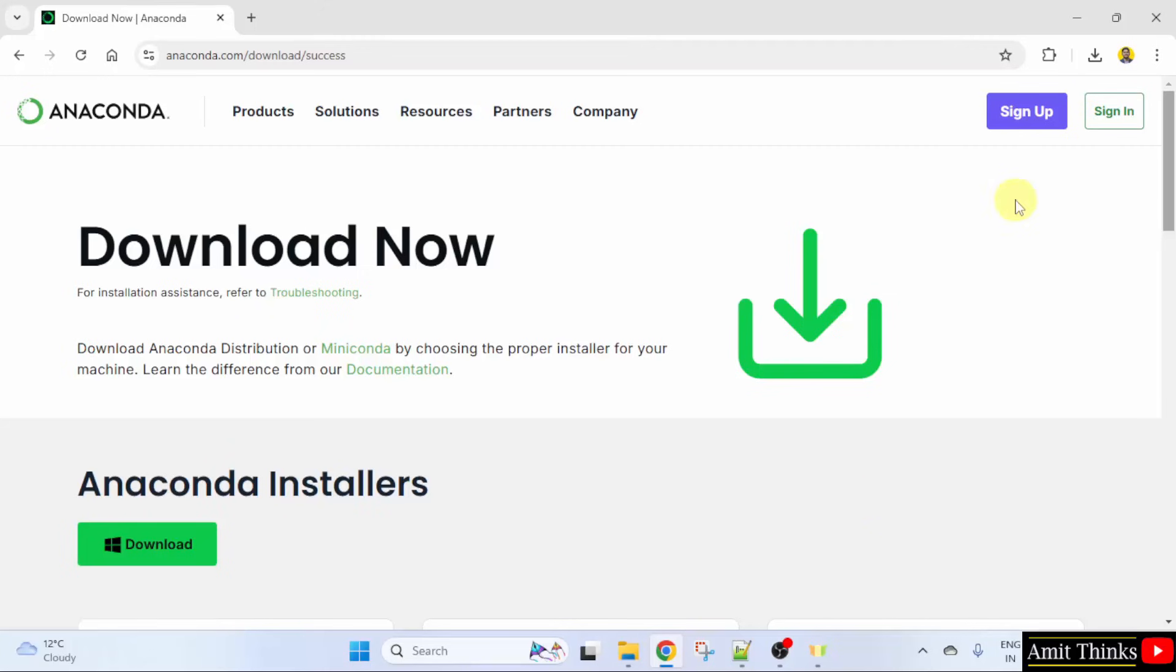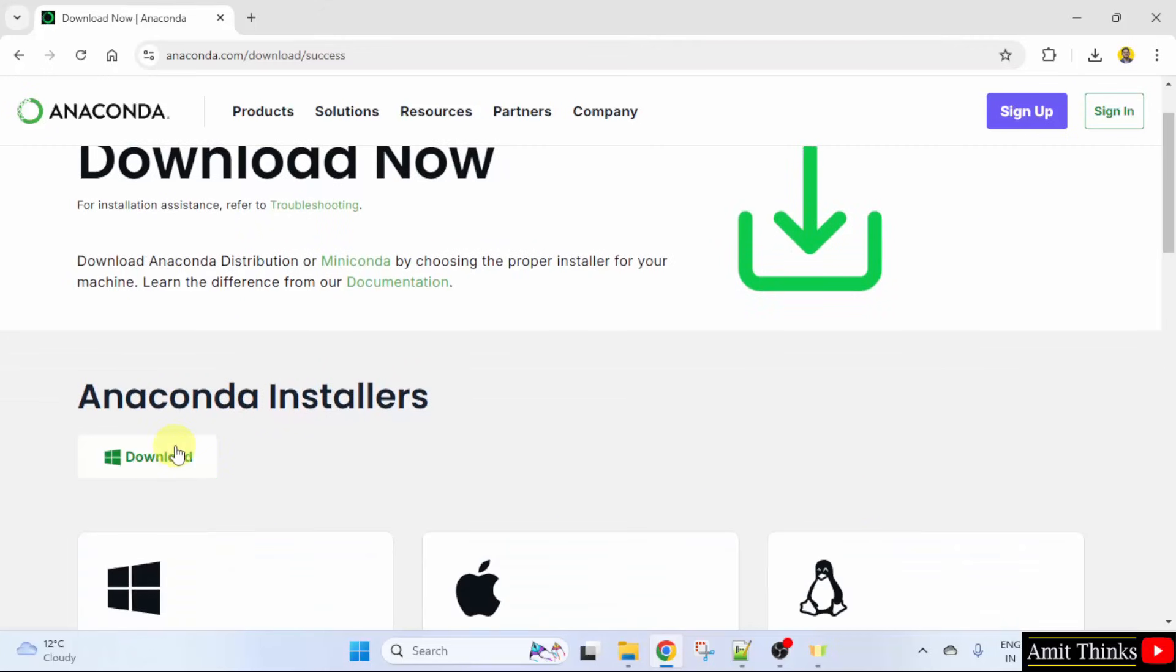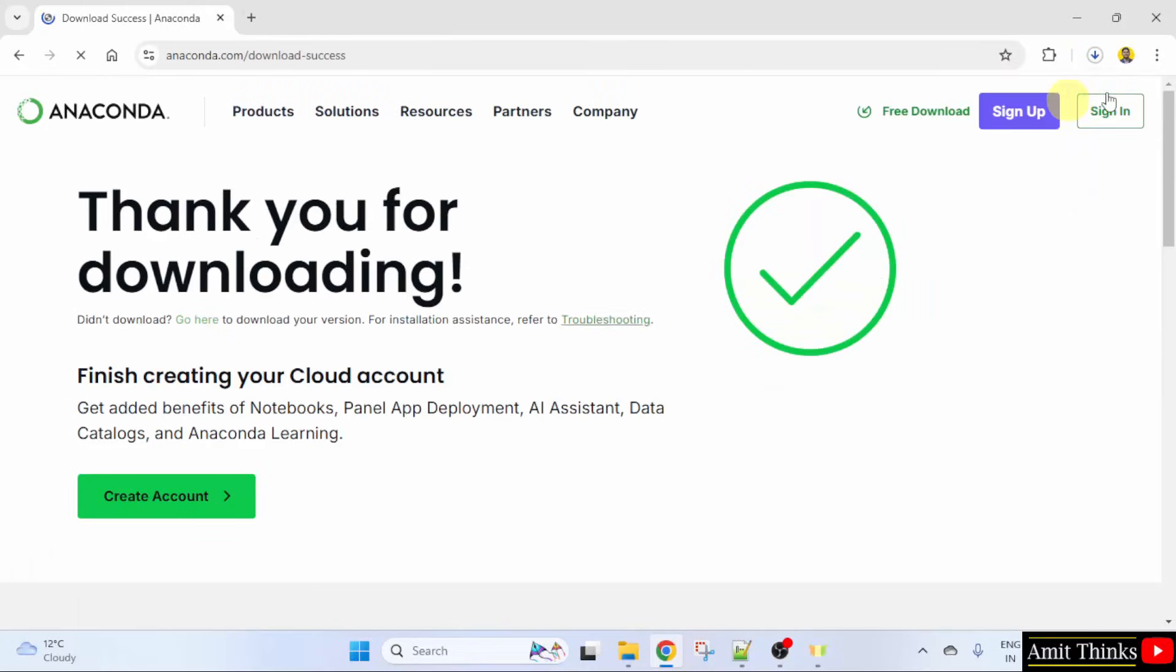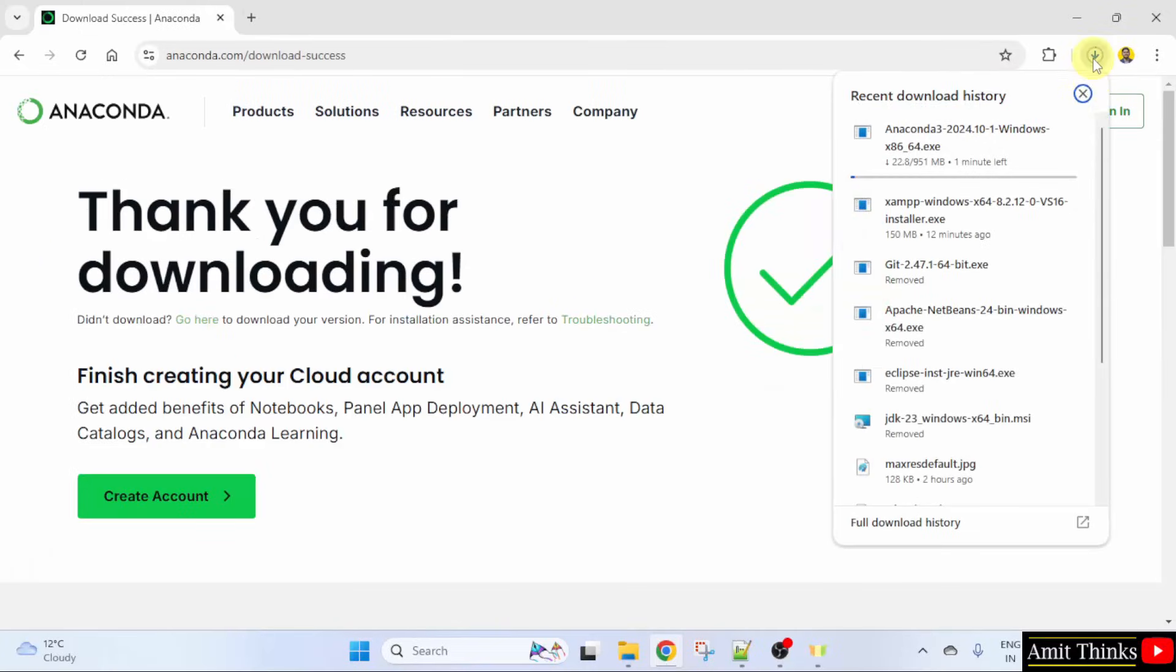Now, the installer is visible. For Windows, click download. Now, it will download. Let's wait. It's 951 MB.